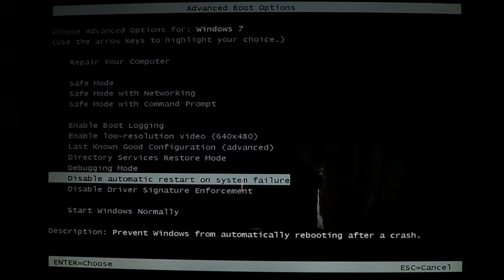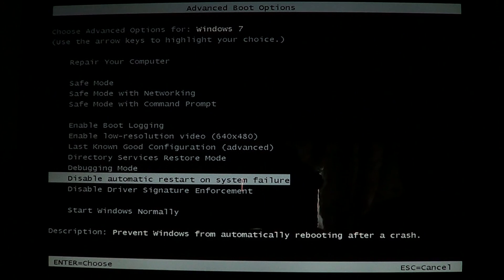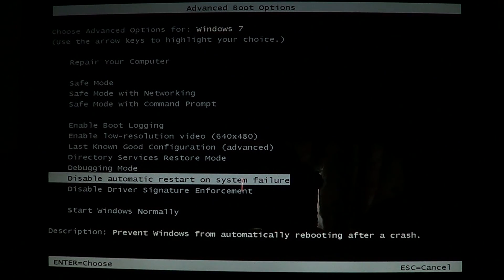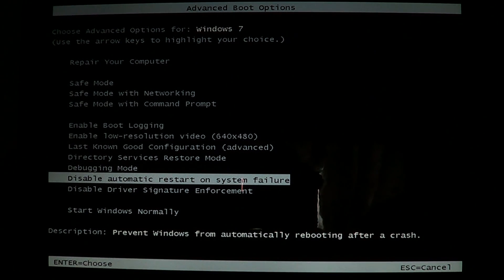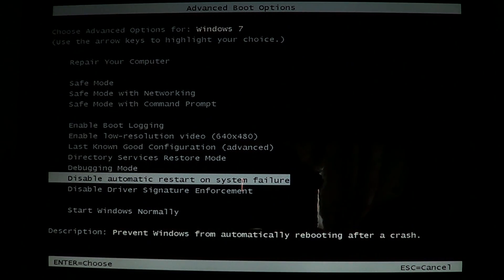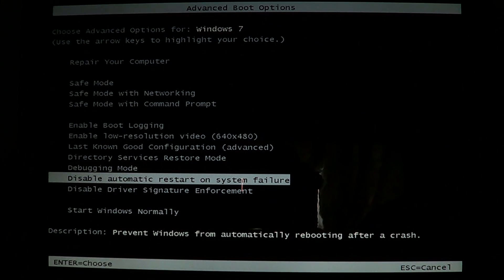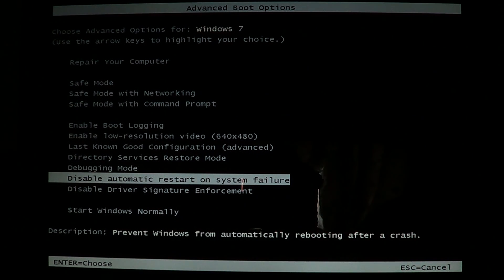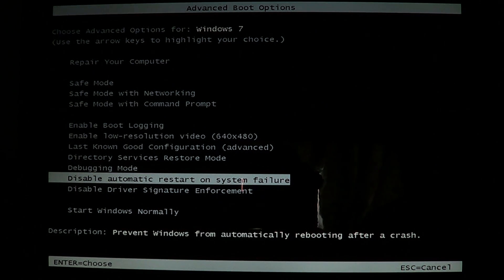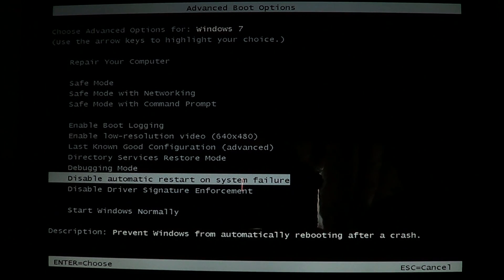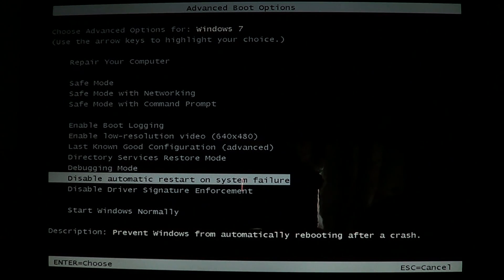But most Blue Screens of Death that I've seen are actually always pretty much the same error code, so you can Google the error code and check for all the details there.